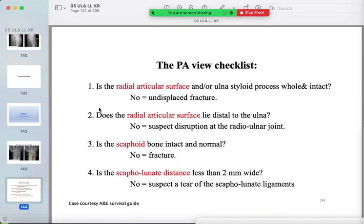Your wrist checklist: first, evaluate the radial articular surface of the distal radius for fractures. Assess the ulna and its styloid process. Then evaluate the scaphoid for fractures. Don't forget the scapholunate joint distance — it should be less than 2 millimeters.